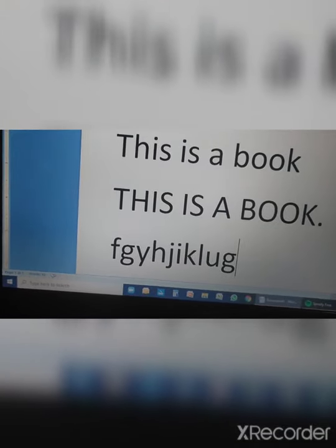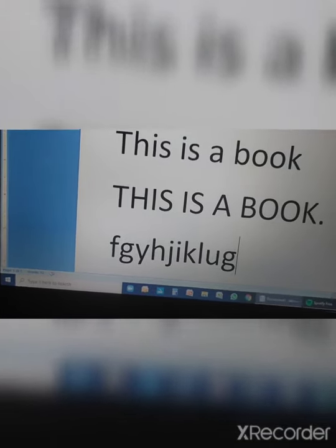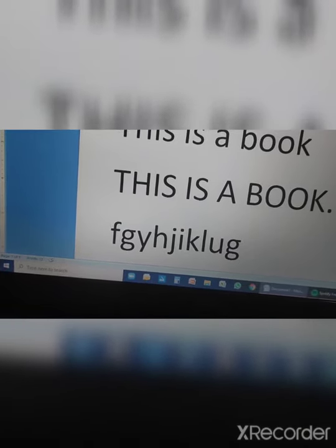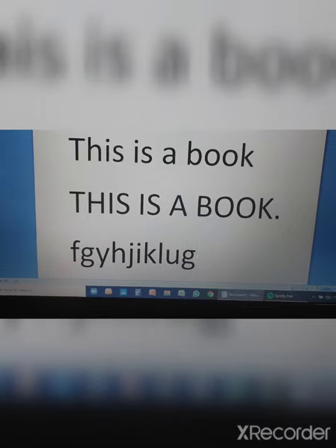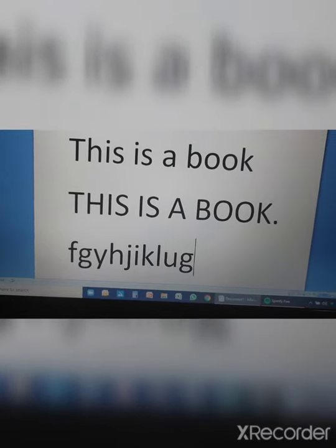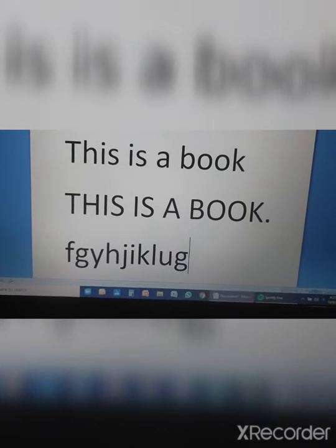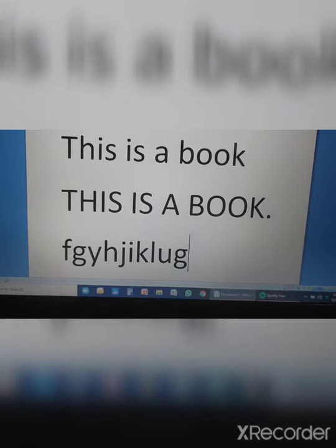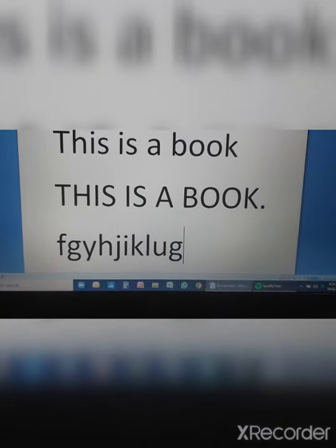I hope you all understood the use of alphabet keys, number keys, arrow keys, enter key, space bar key, backspace key, and caps lock key. Read this chapter very carefully. If you have any problem, you can ask me in the next class. Thank you so much — bye bye, have a nice day!